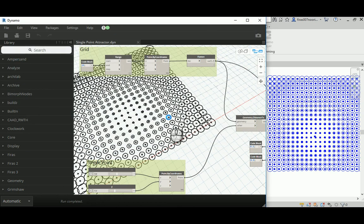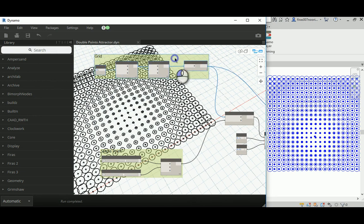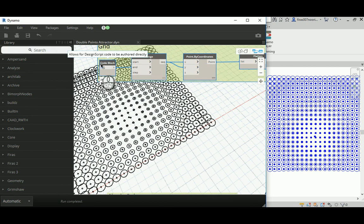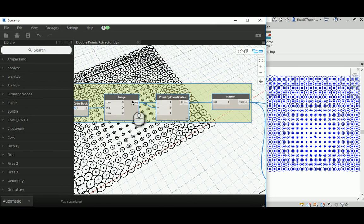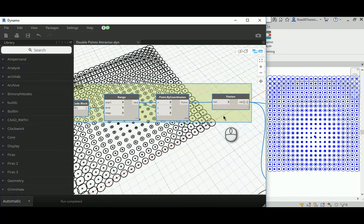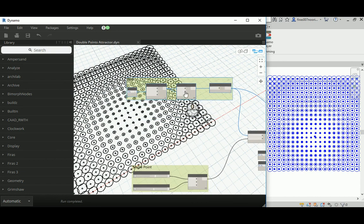So how are we going to change that? That's based on the previous structure that we have. So we have a grid, I'm not going to change this. That's made of a code block and range, then point by coordinate and then a flatten.